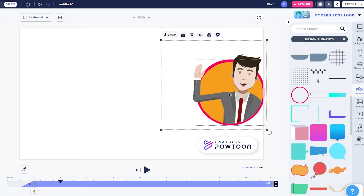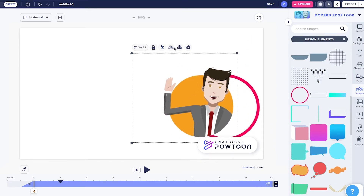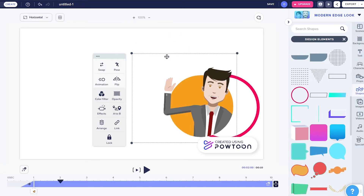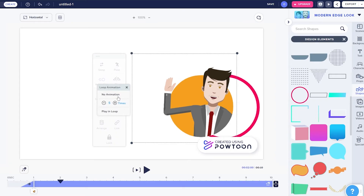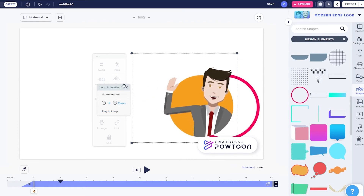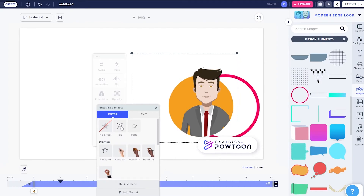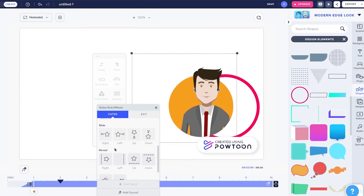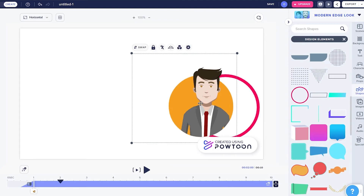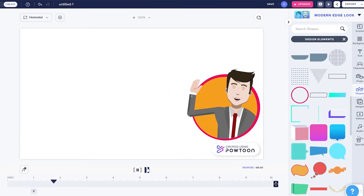If I play it, you can see the character already has an animation on it. If you click on the character you can see options for Pose, Angle, Color Filter, and in Settings you also have Animation. You can set no animation, play it in a loop, or set a timer for how many times the animation repeats — I think five times looks nice. You can also add different entry effects such as hand-drawn, pop-up, fade, or slide-in. I think fade looks nice — now it fades in instead of coming from the left.